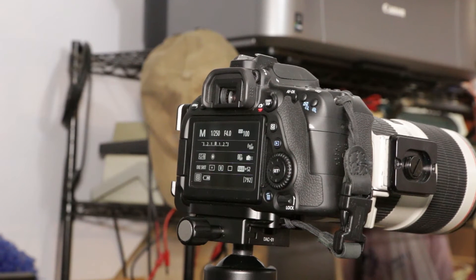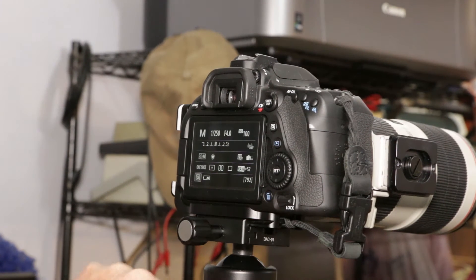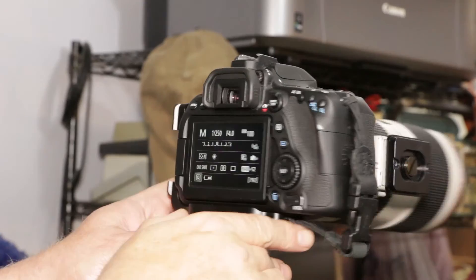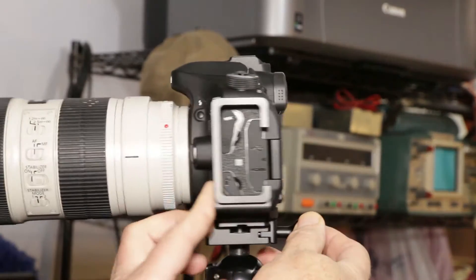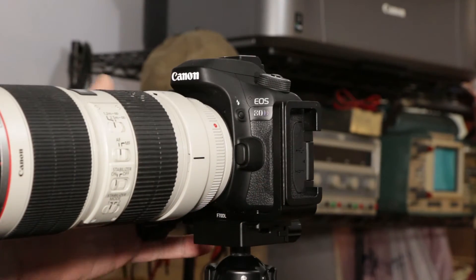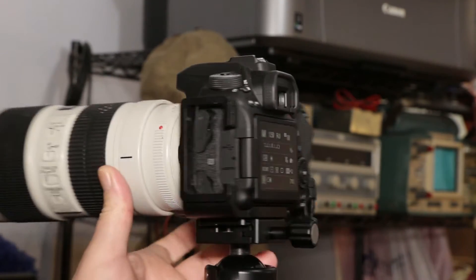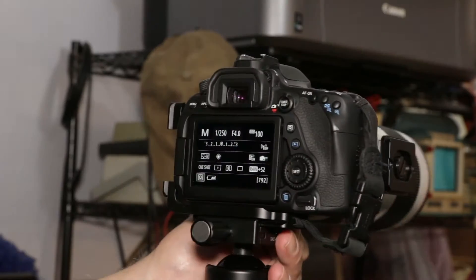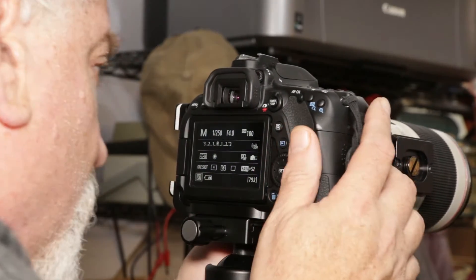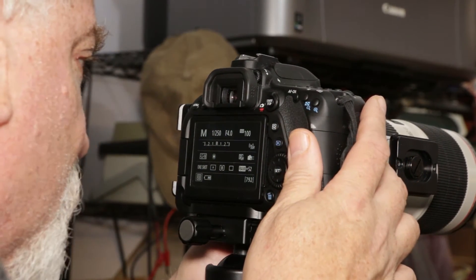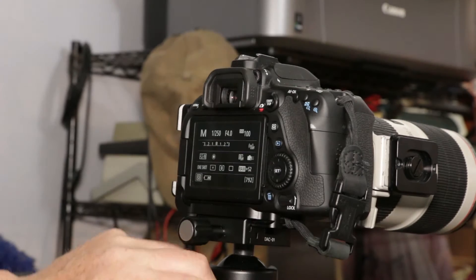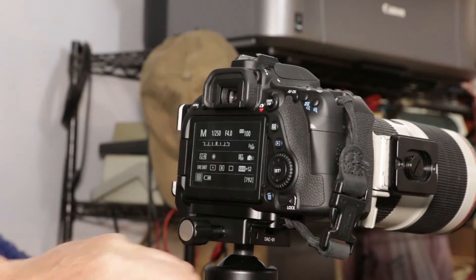Okay, right now I have the Canon 80D mounted. You can see it, the Canon 80D. And I have a target set up down range.